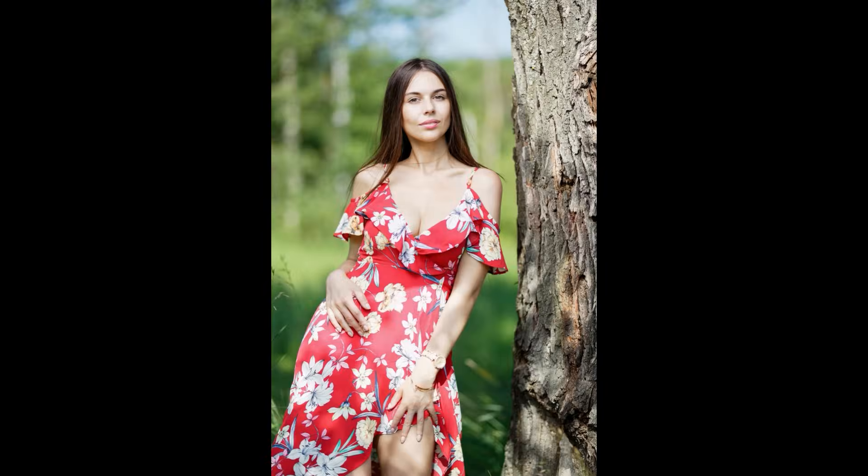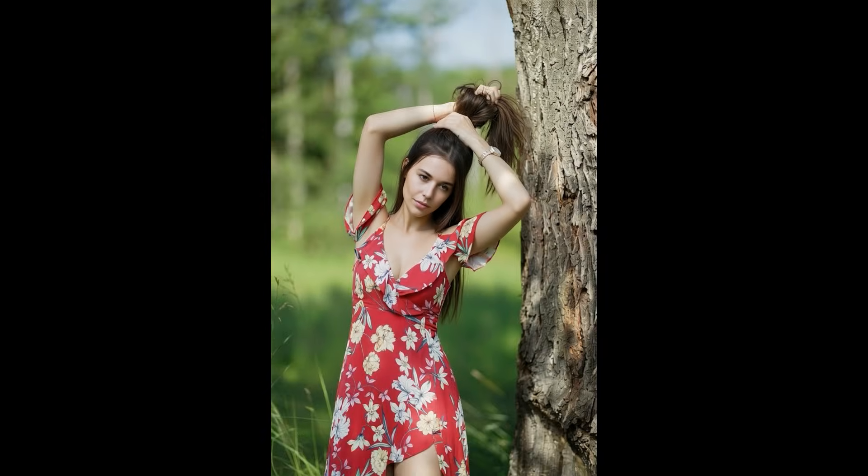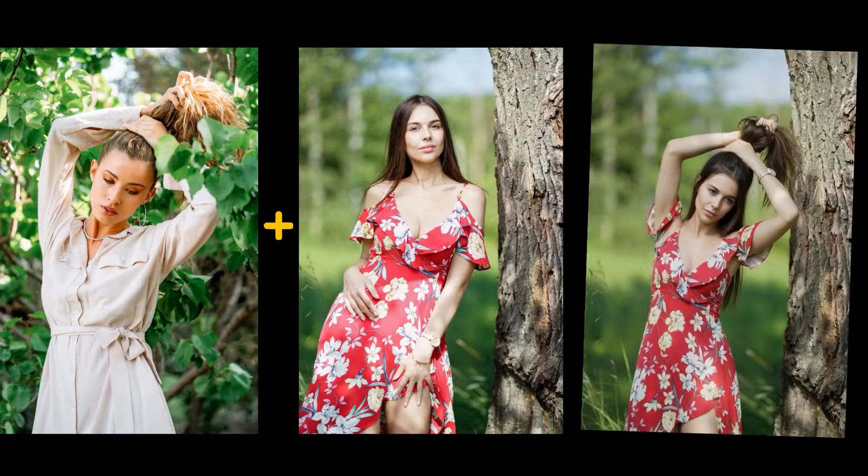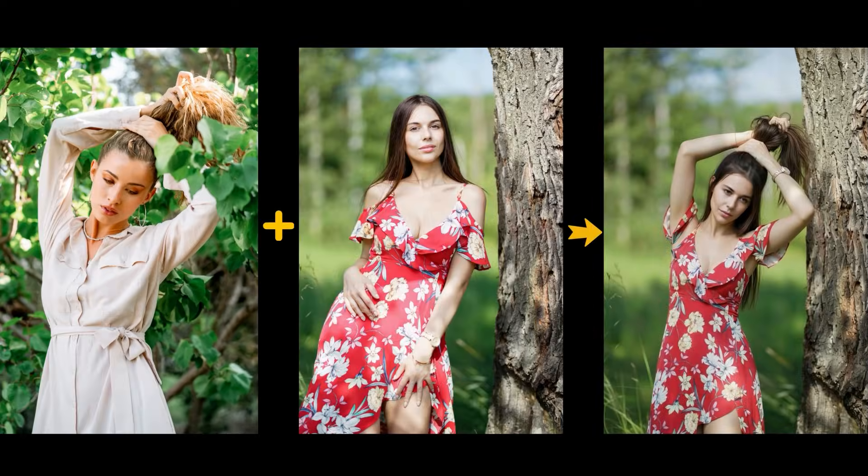This is the pose we want to copy. Now I want this woman to take the same pose. And this is the final image. Let's put them side by side so you can clearly see the difference.